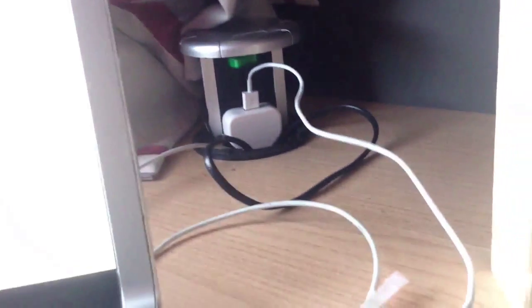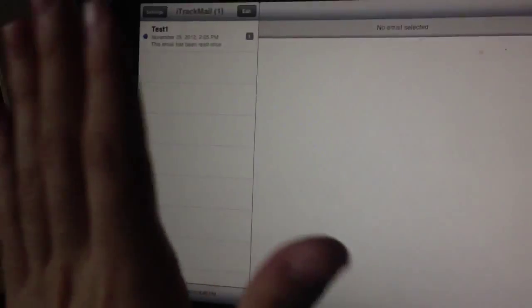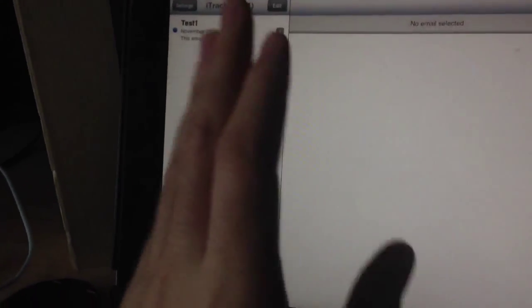Okay, now I'm going to tap the email on my computer. I just tap on it, and here I got a blue icon. It means this person just read my email.